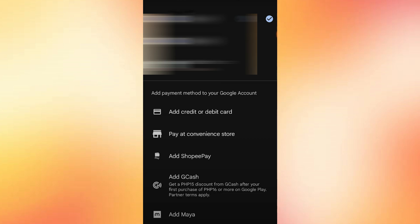Look for the section that says 'add payment method to your Google account.' This is the key step — GCash will appear here as one of the available options. Tap it.